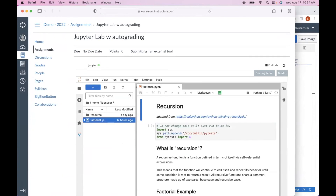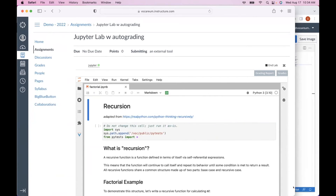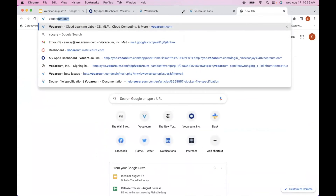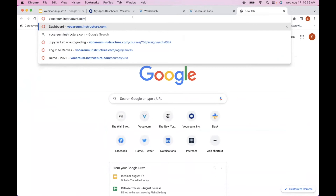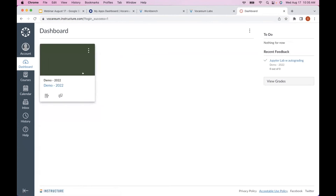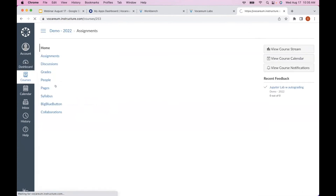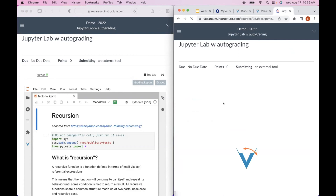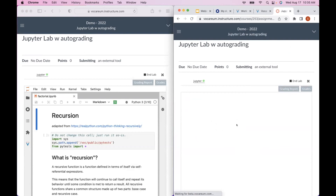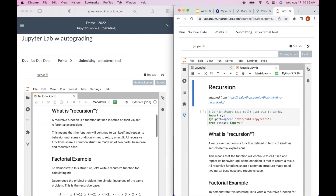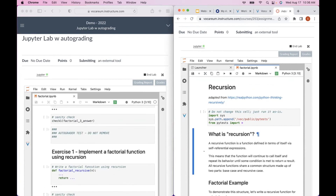I'm launching the assignment and logging in as a second student — sanjay+s2. These two students have formed a team together. There are different ways to specify teams in Vocareum, and I've skipped the team-formation process here. Let me open this assignment for the second student.